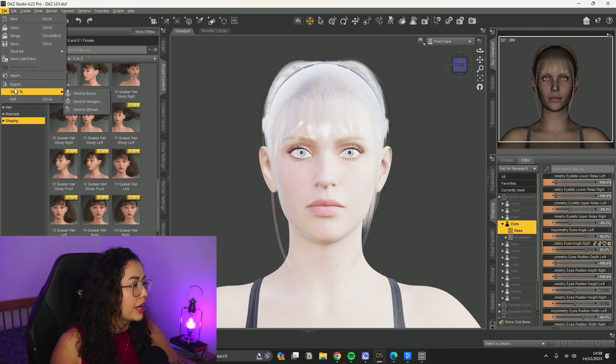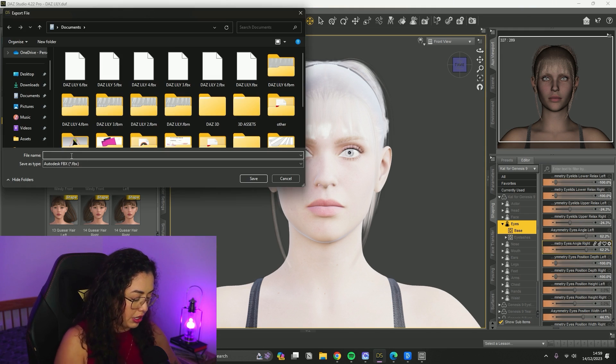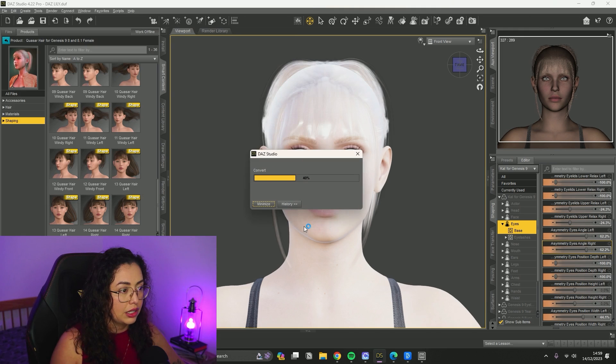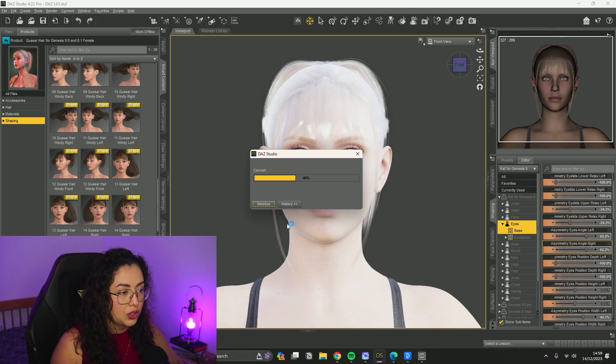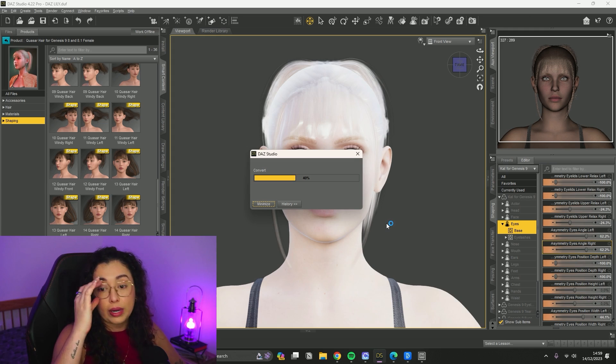Work on your avatar and make sure it looks the way you want it. Once you're happy with it, you're going to export as FBX. Just give it a name - I'm going to give it 'test' again. I don't change anything that shows up on that window, I just convert and wait.